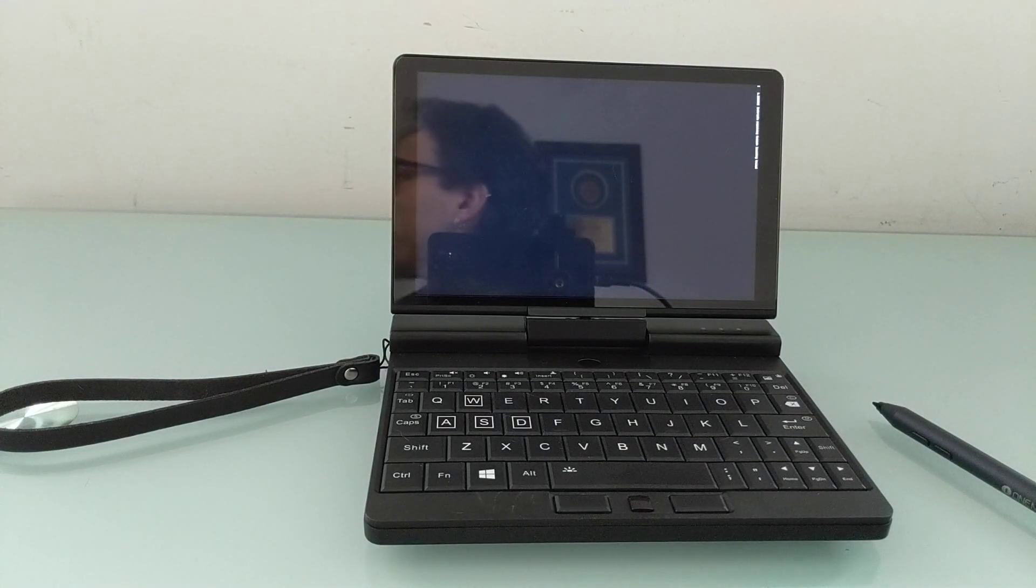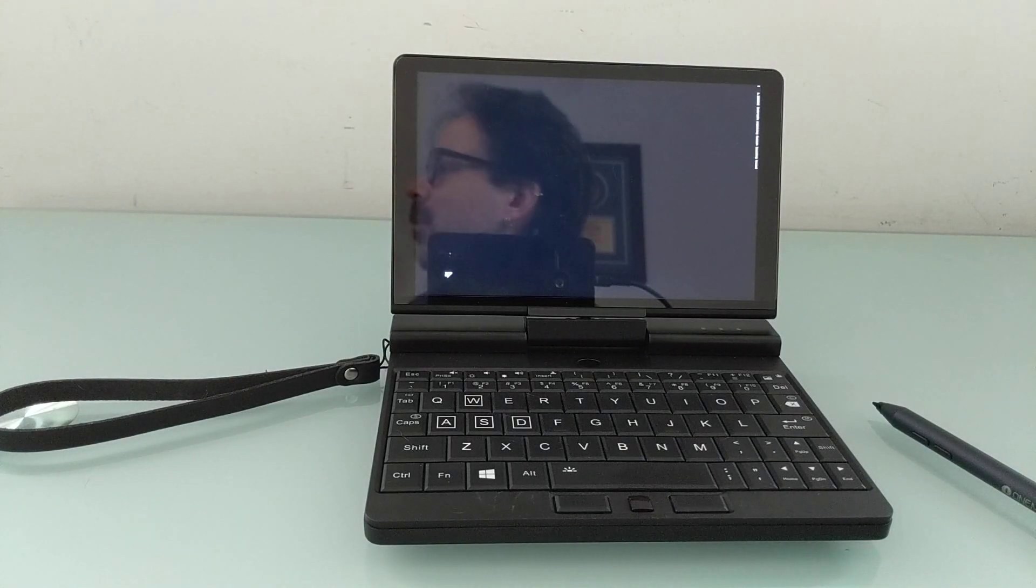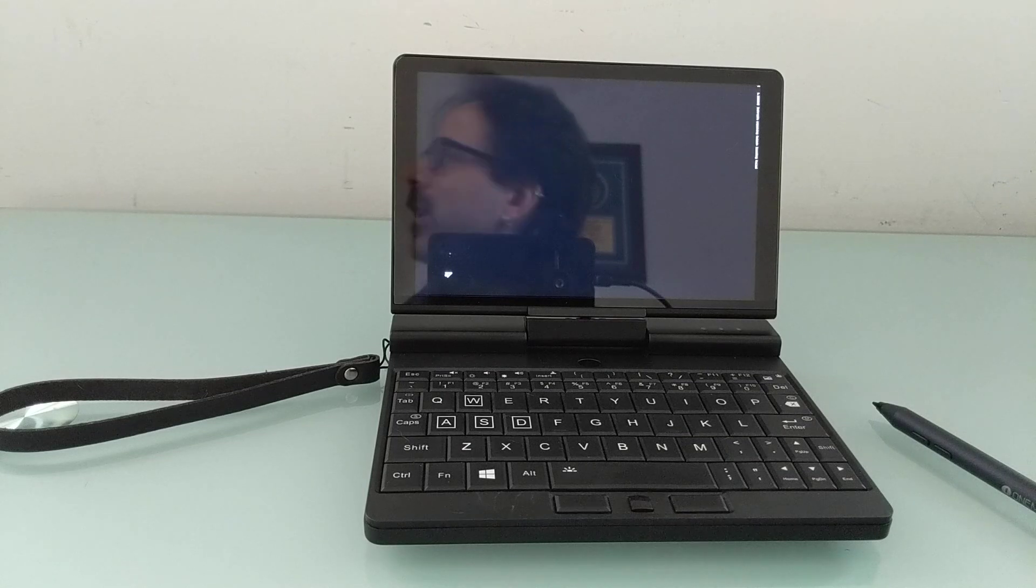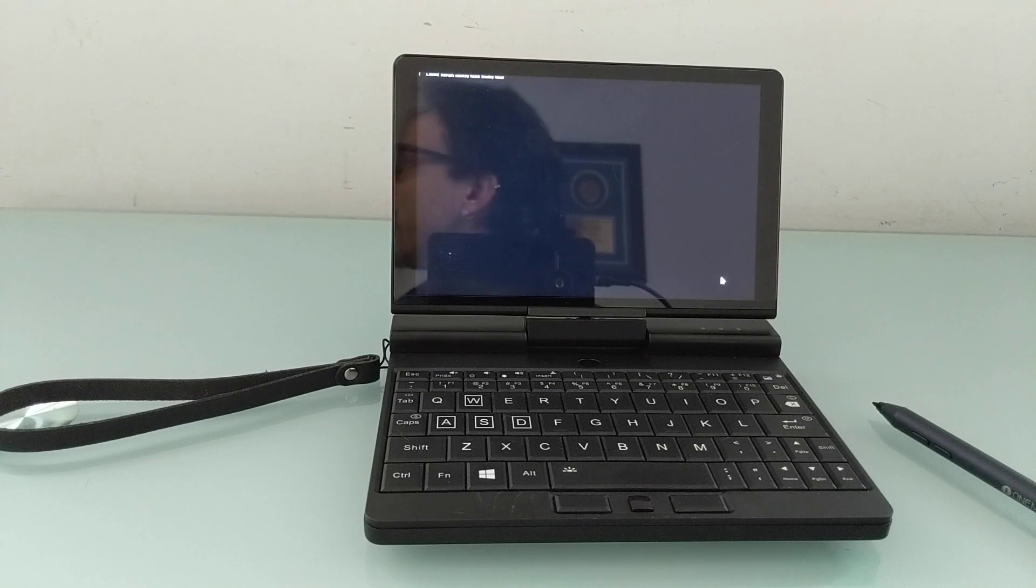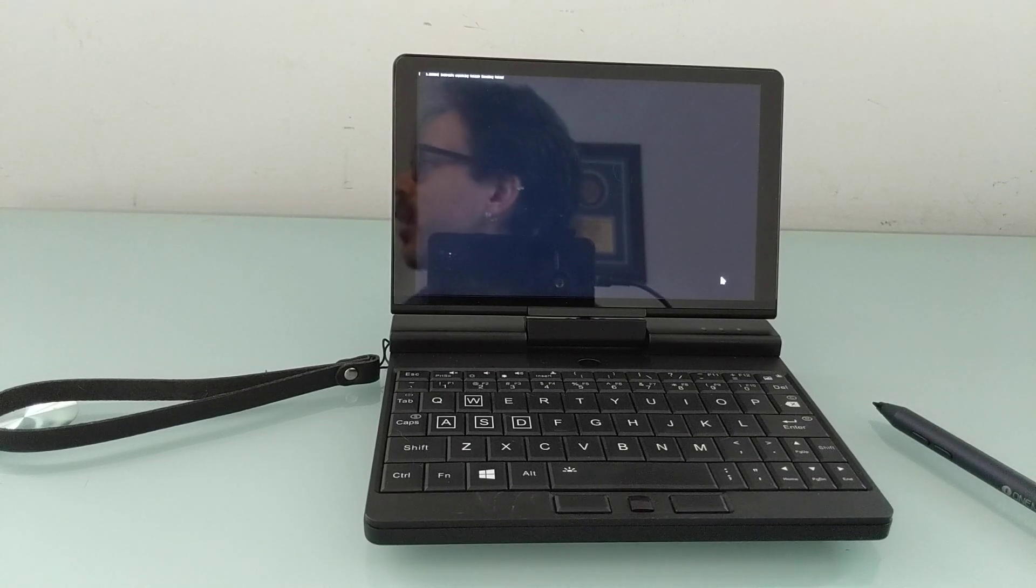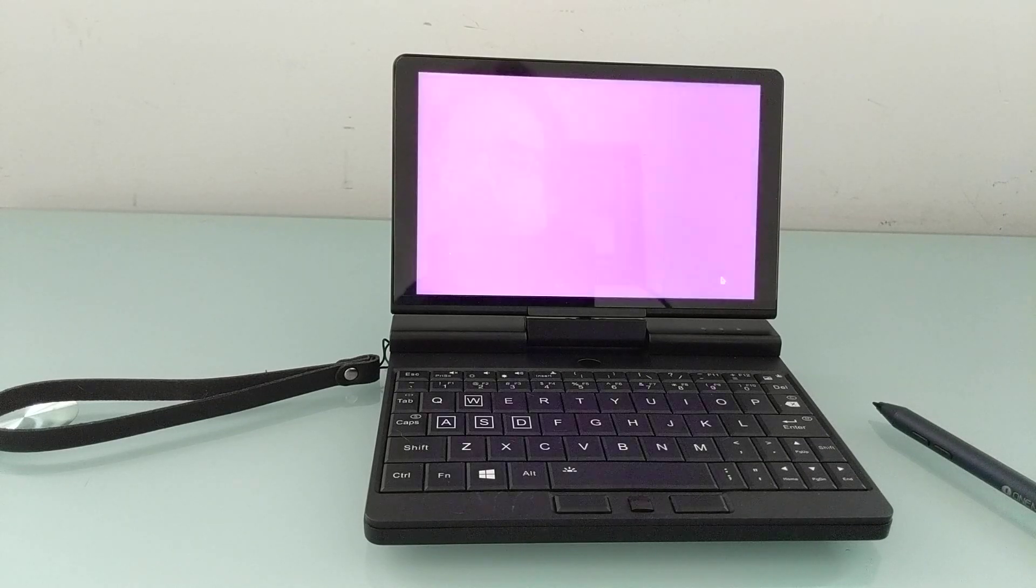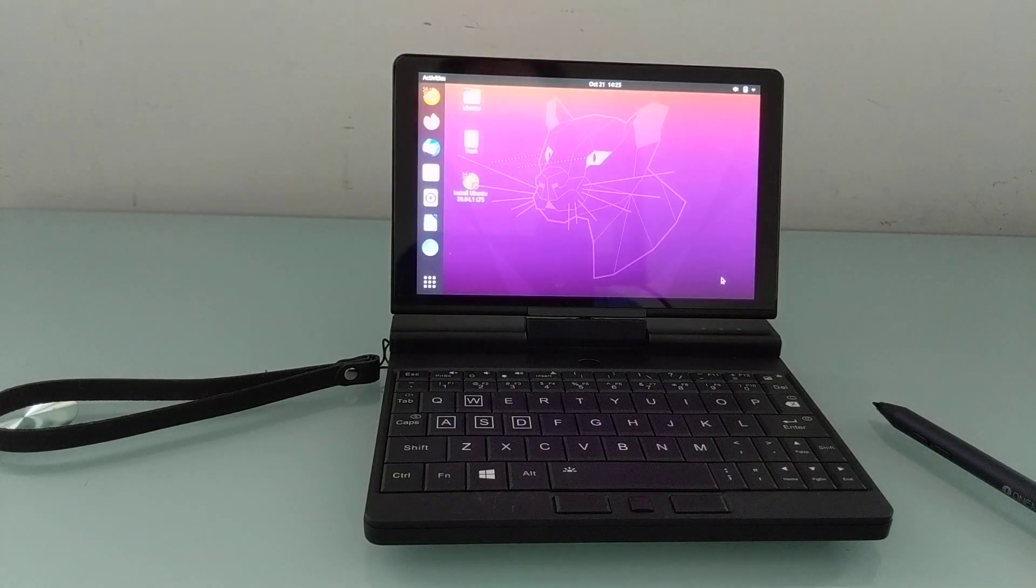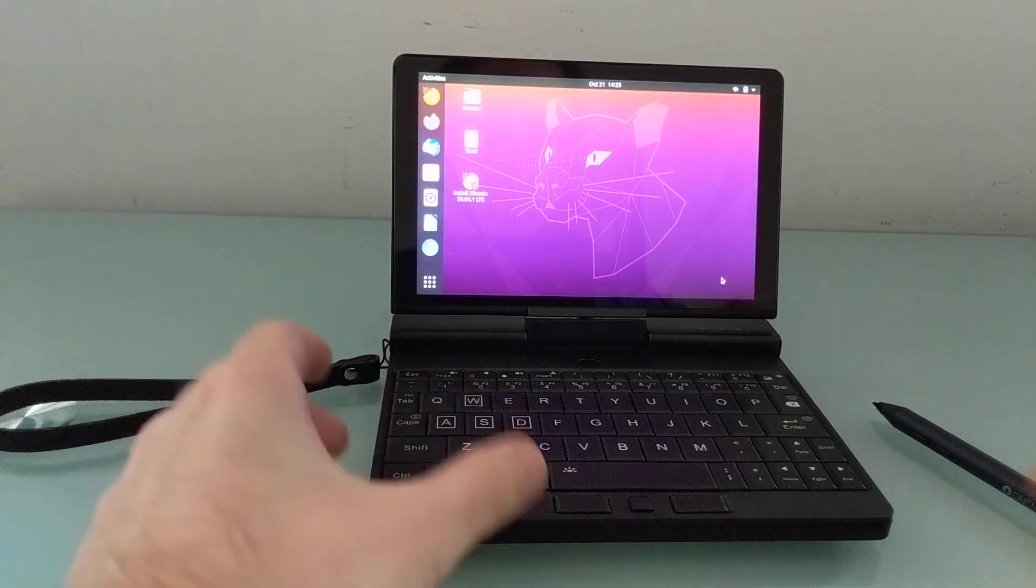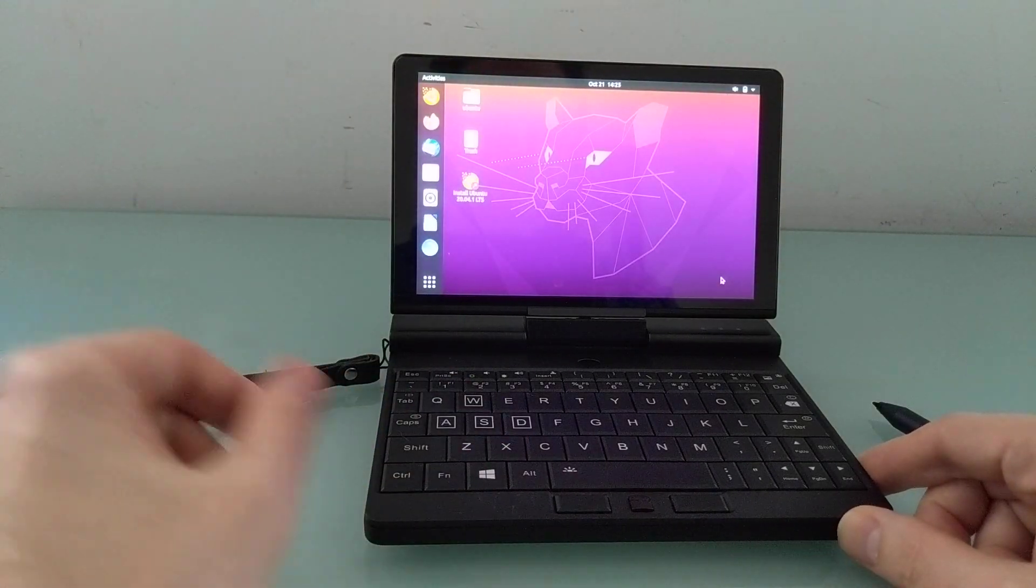In terms of size and weight, this thing measures about 6.8 inches by 5.3 inches by 0.7 inches thick. When closed, it weighs about 1.2 pounds or 550 grams. So there you go.